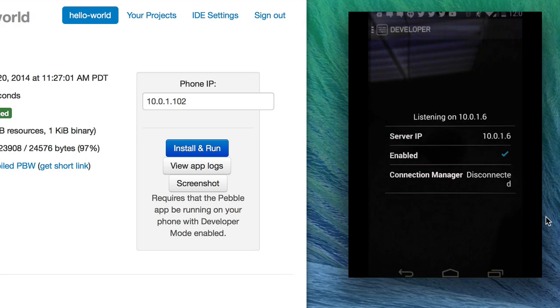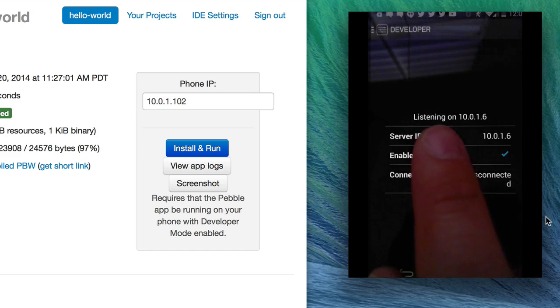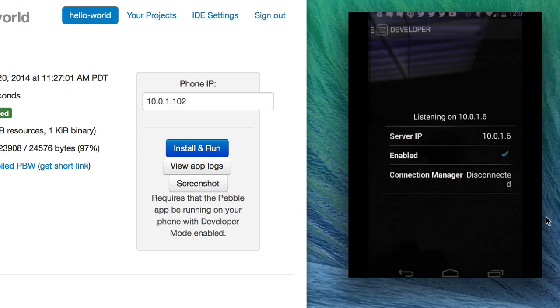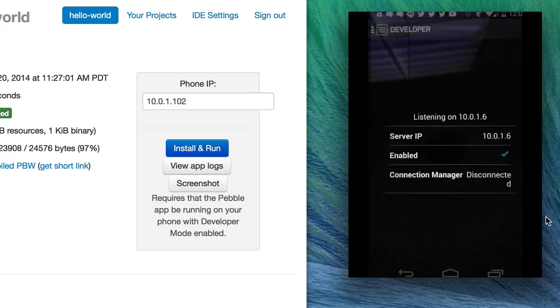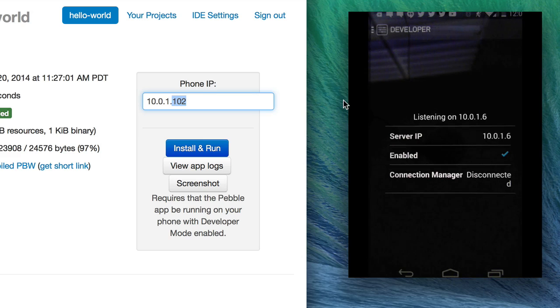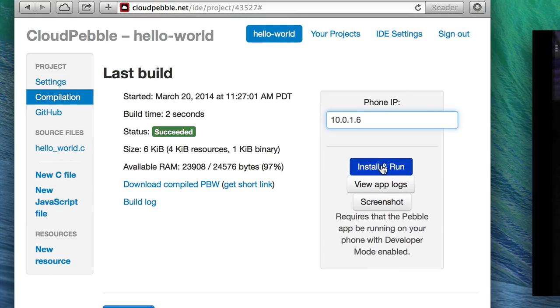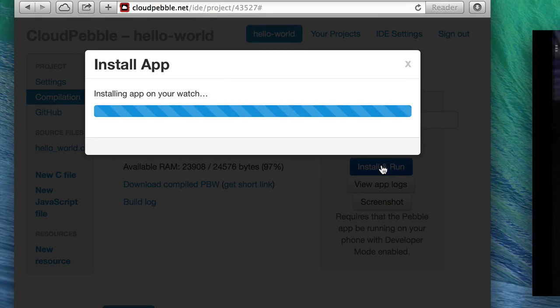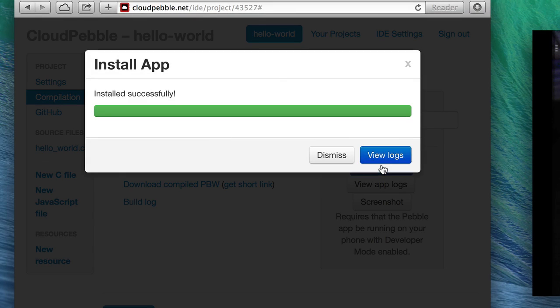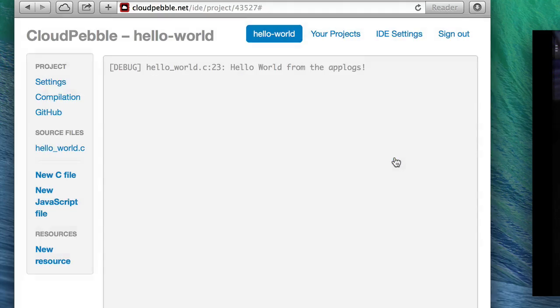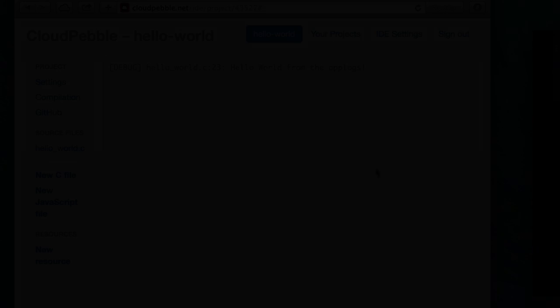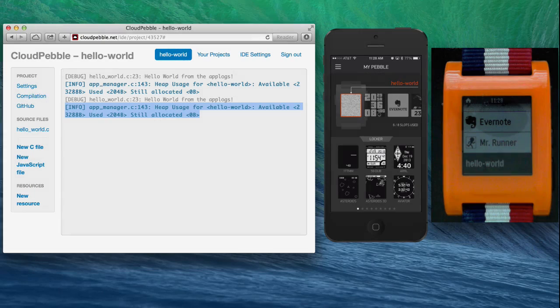If I click on it I can disable and enable the developer connection and I can also see on what IP address my phone is listening. So if I go here and set this IP address and I click Install and Run, it will work just like it did on iOS and install the app and then I can view the logs.